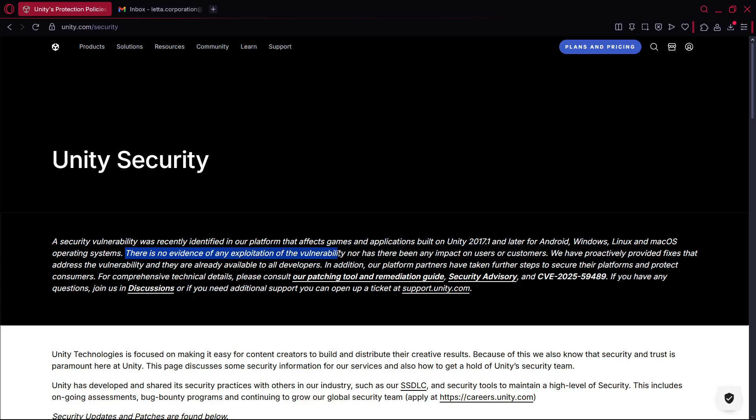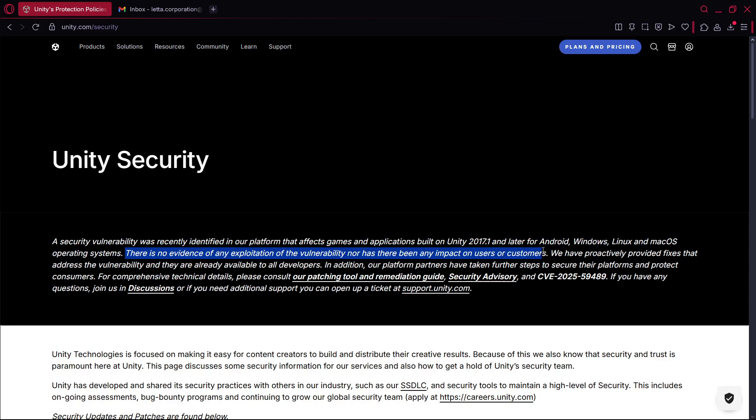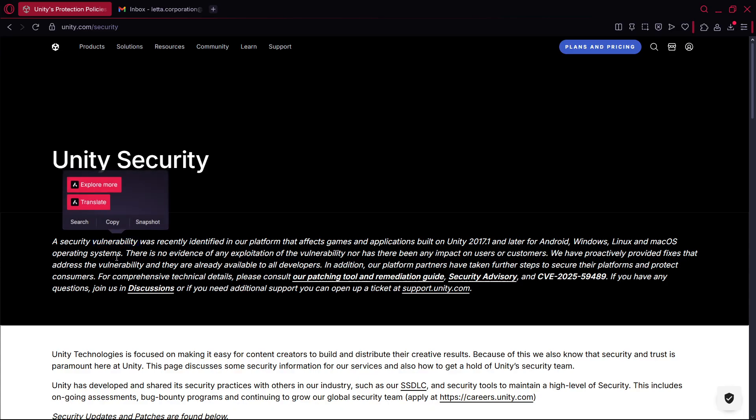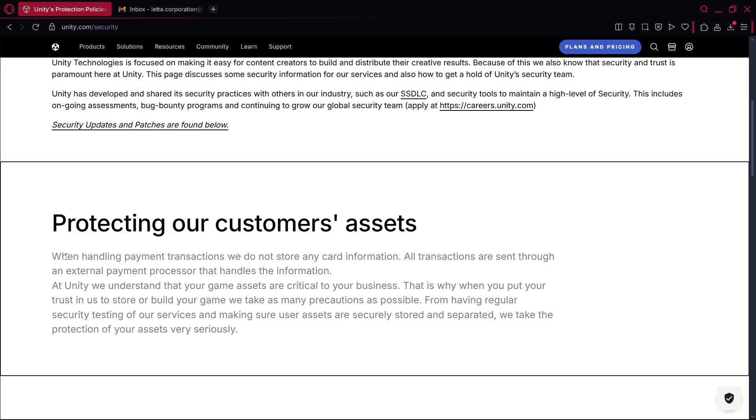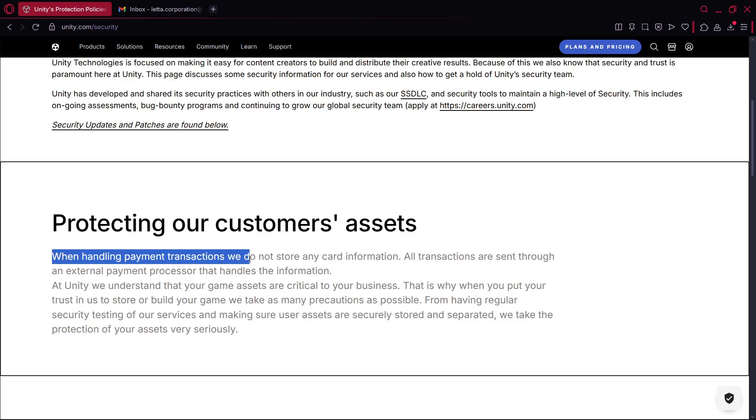nor has there been any impact on users or customers, basically saying yes we have detected something that was a vulnerability but there were no people that were affected by this. Something that could have been involved in this is for example when handling payment transactions, we don't store any card information, all transactions are sent through an external payment processor that handles the information.